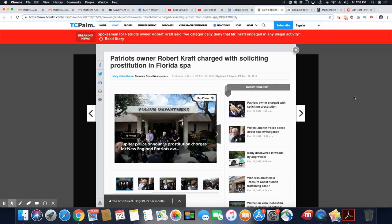Patriots owner Robert Kraft charged with soliciting prostitution in Florida Spa.